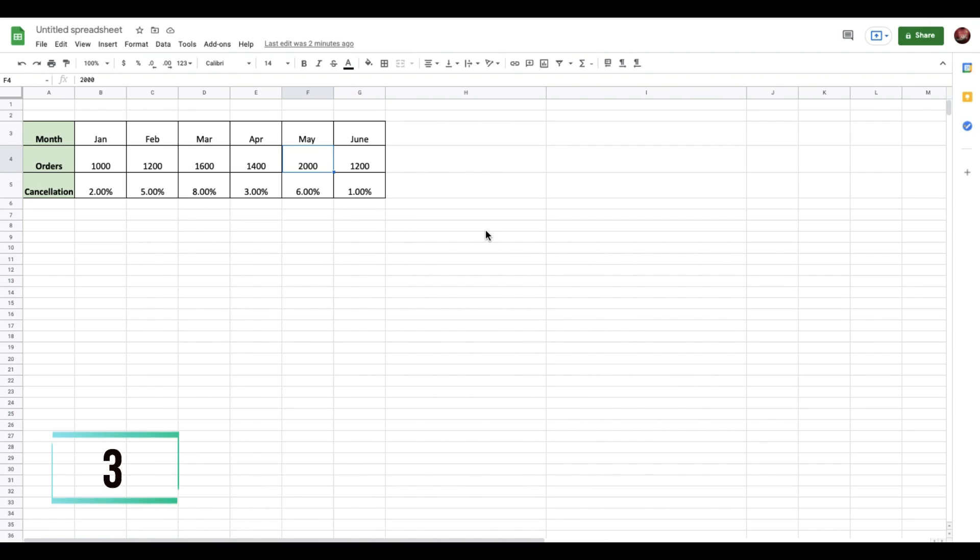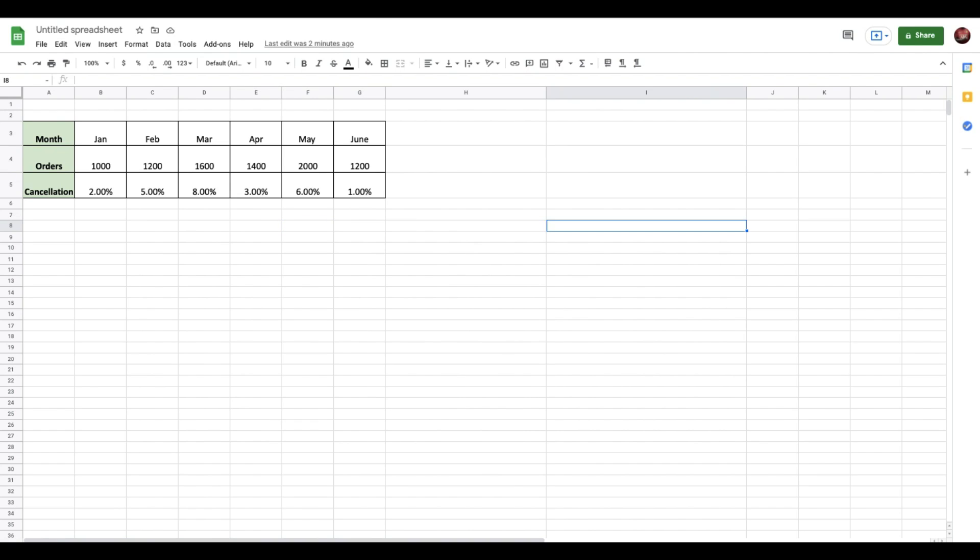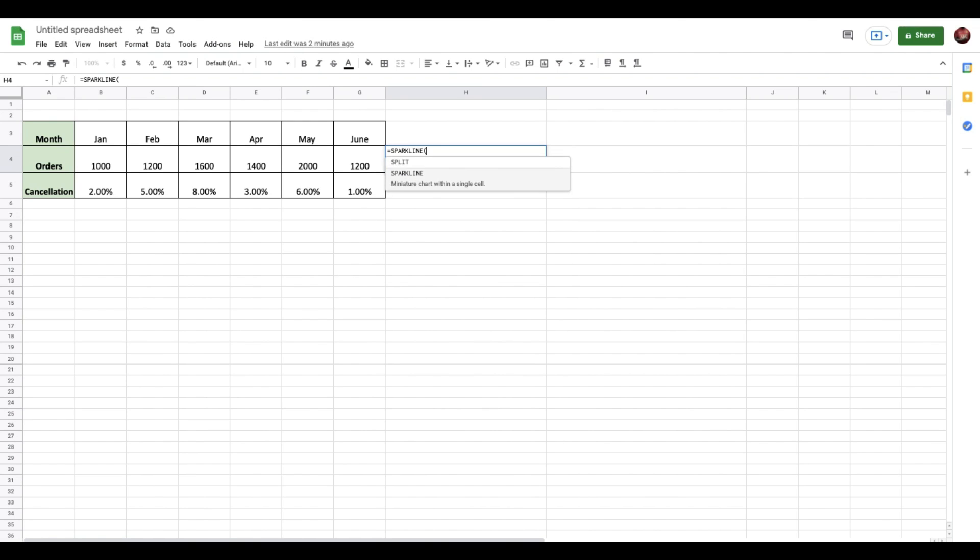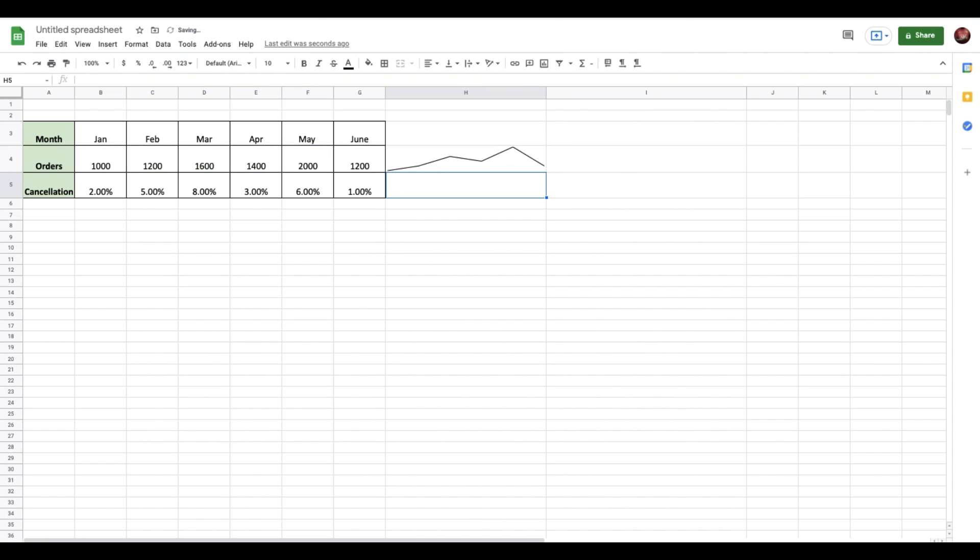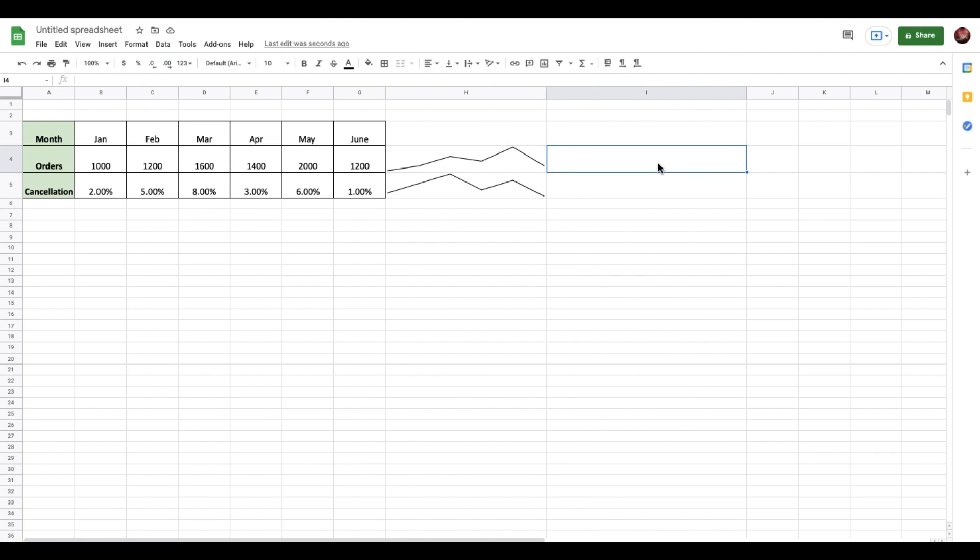Next up we have the sparkline function. Here we have some data which shows the number of orders on a monthly basis along with the cancellation percentage. In case you want to make this data look more presentable, all you need to do is use this very simple formula called sparkline. I'll add this formula, then select these data units and hit Enter. We automatically have this graphical view which shows the fluctuation in the number of orders on a month-to-month basis.